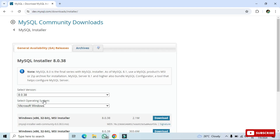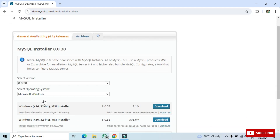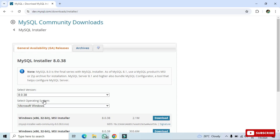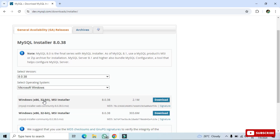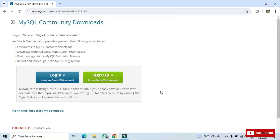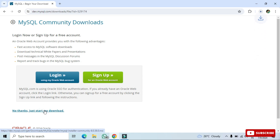It will redirect you to this page showing the MySQL Installer version and the operating system. I'm installing for Windows, so it's showing Windows. At the bottom we have two options — we will be selecting the second one. Click the download button and it will take you to a login and sign-up page. You don't have to log in — just click 'No thanks, just start my download.'